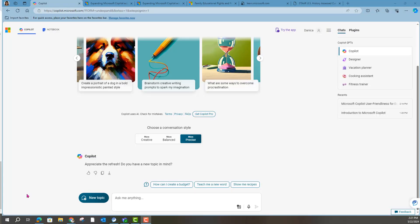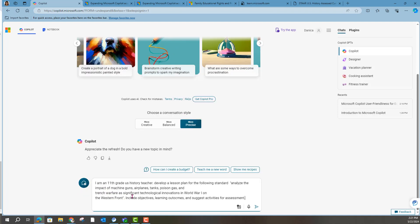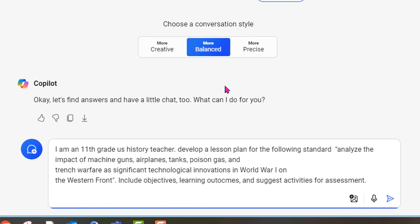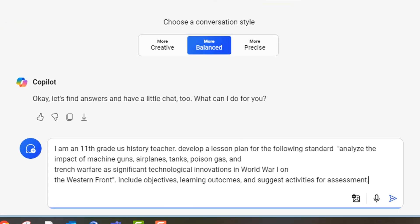Let's experiment with using Microsoft Copilot to write a lesson plan for me. I'm going to ask it to be more balanced in its response, and here's my prompt.